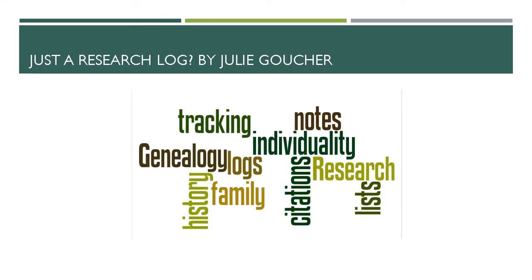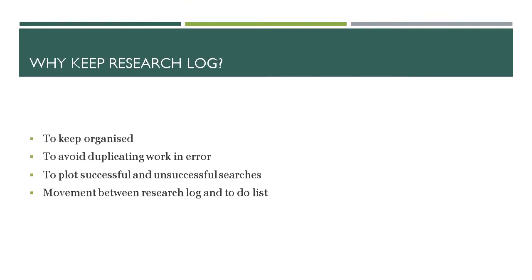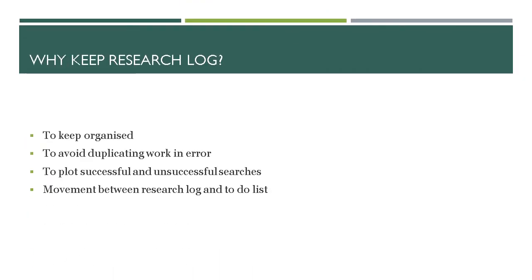Hello and welcome to Just A Research Log by Julie Goucher. Why keep a research log?